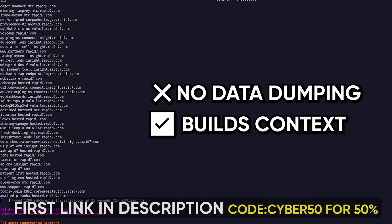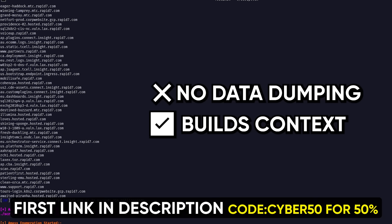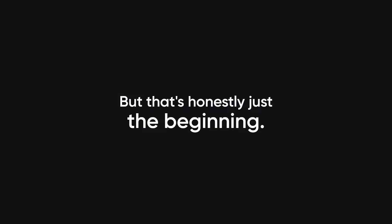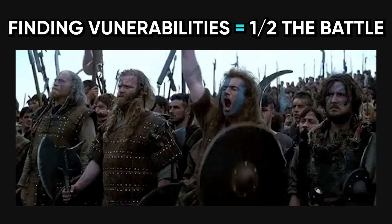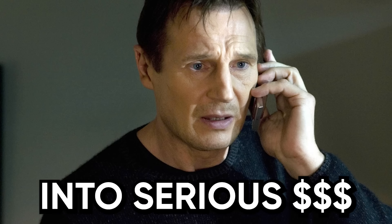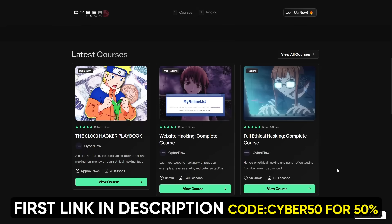And I'm giving it away for free inside our private Cyberflow Academy community. But that's honestly just the beginning. See, finding vulnerabilities is only half the battle. The real money comes from knowing how to turn those skills into serious income. And that's exactly what we teach inside.